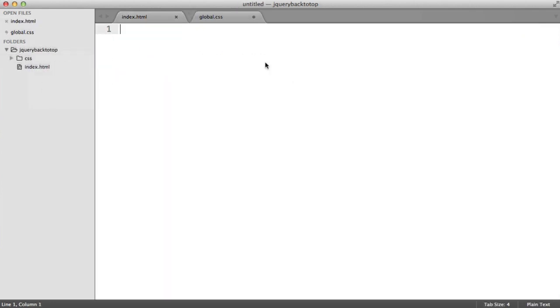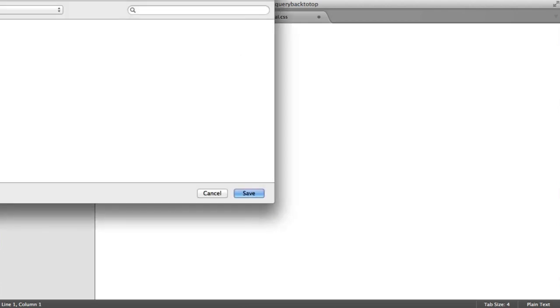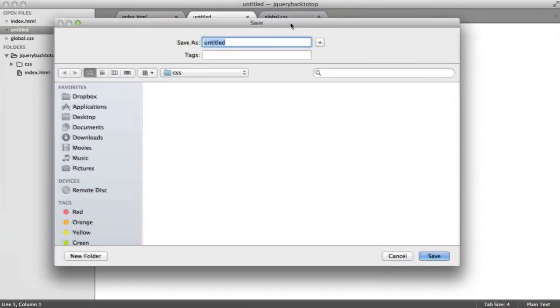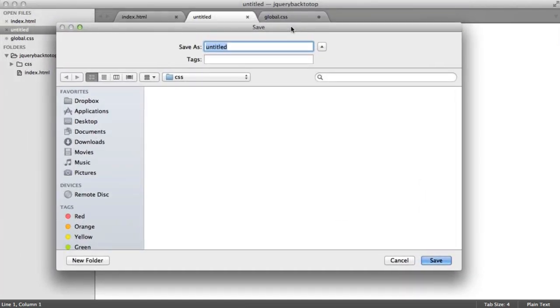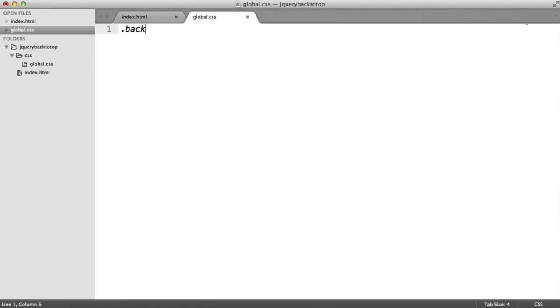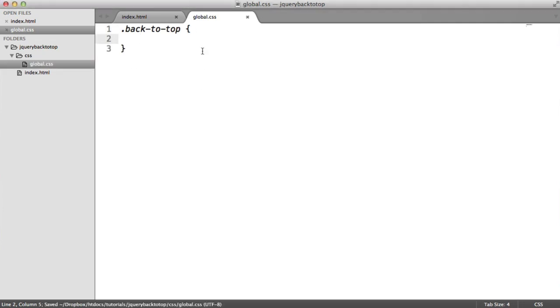So we need to create a new folder for our CSS files. And you probably already have a style sheet in your application already, in which case just add it in. And in here, I'm just going to call this global.css. I'm just going to pretend that all of my styles are in here.